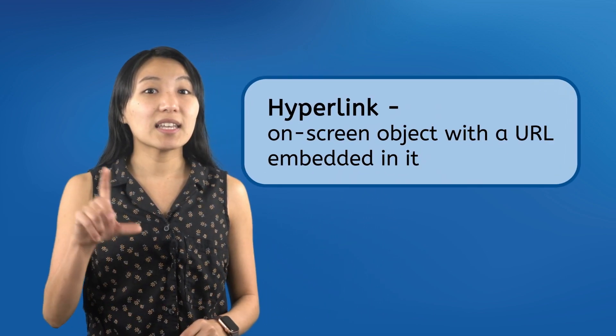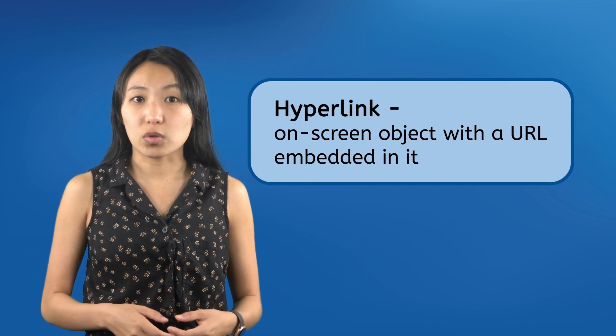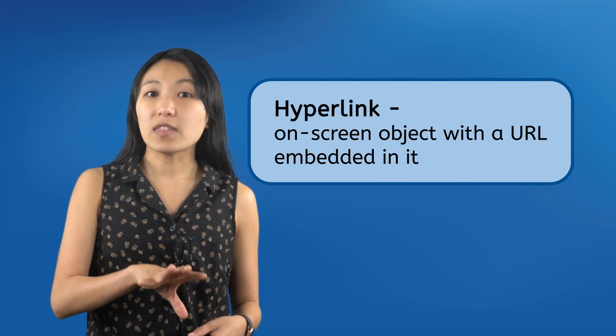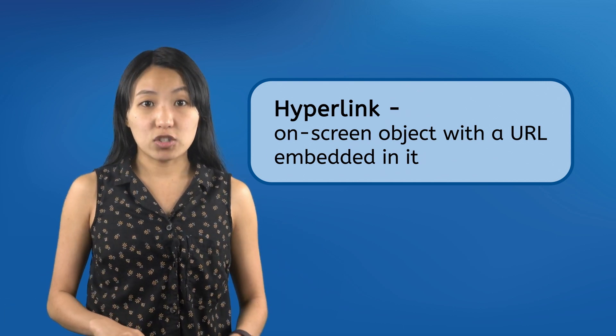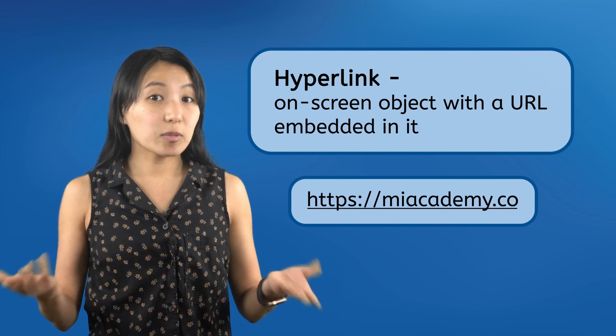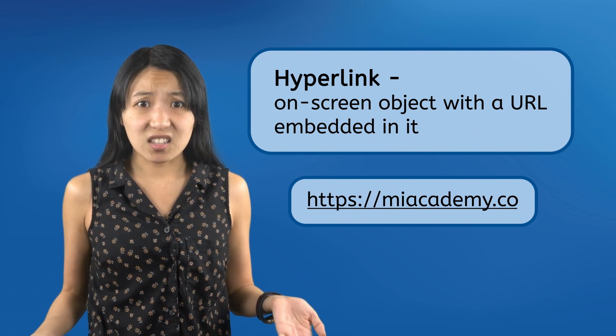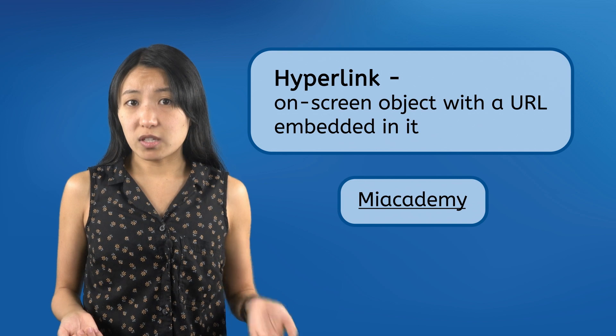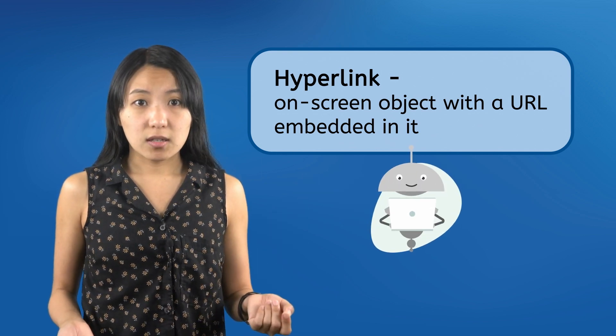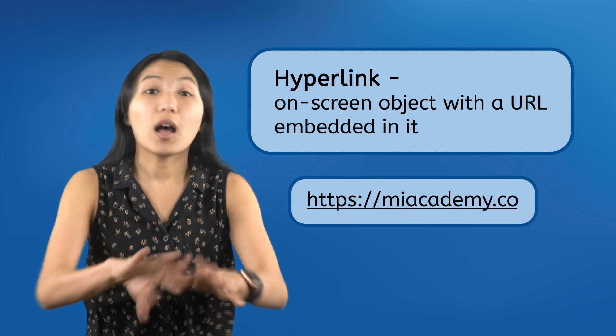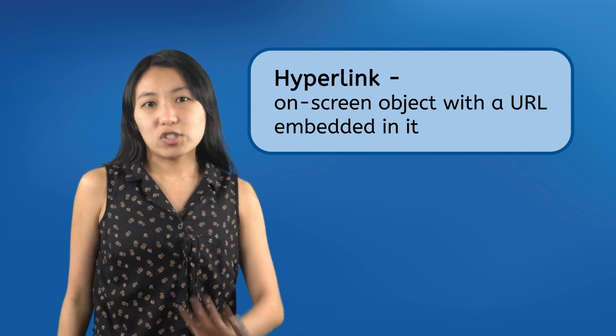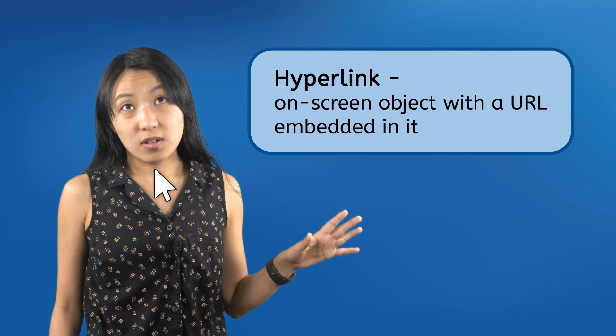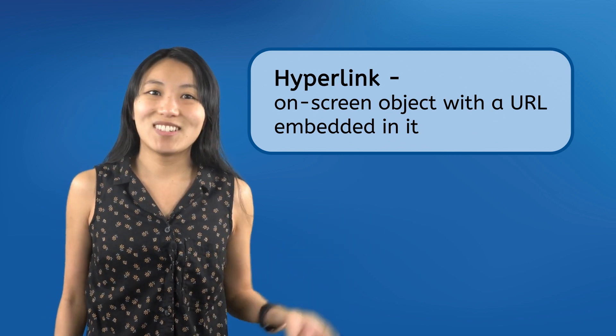One of the most common ways to access web pages is by clicking hyperlinks or links for short, which are objects that have URLs embedded in them that directly link to web pages. We typically think of links as clickable URLs but anything can be a link. Text can be turned into a link. Pictures could be a link. I might even be a link. Not though. So don't try to click on me. That will just pause the video.